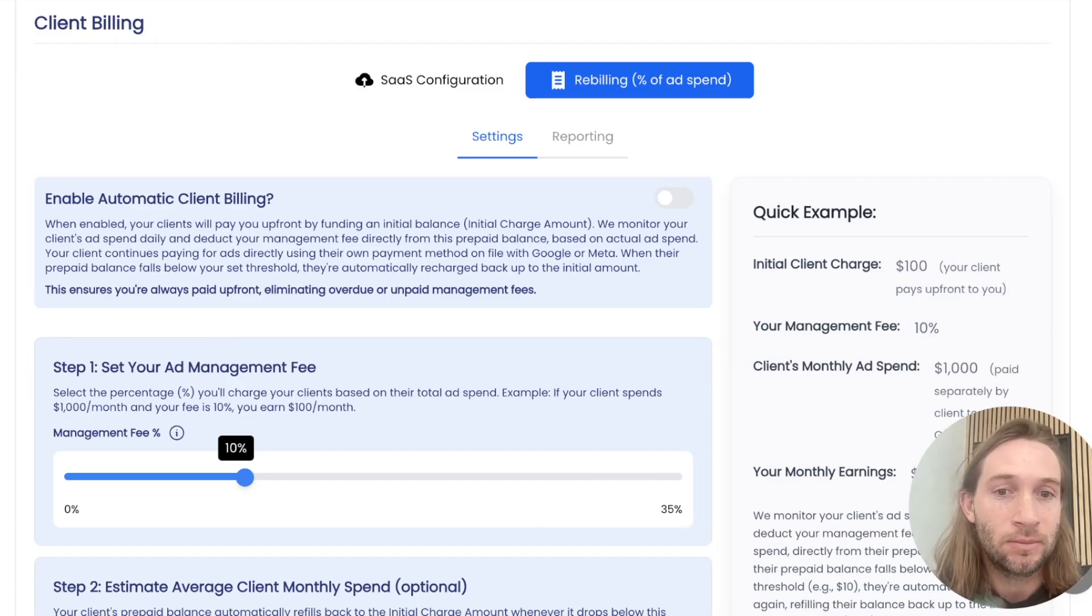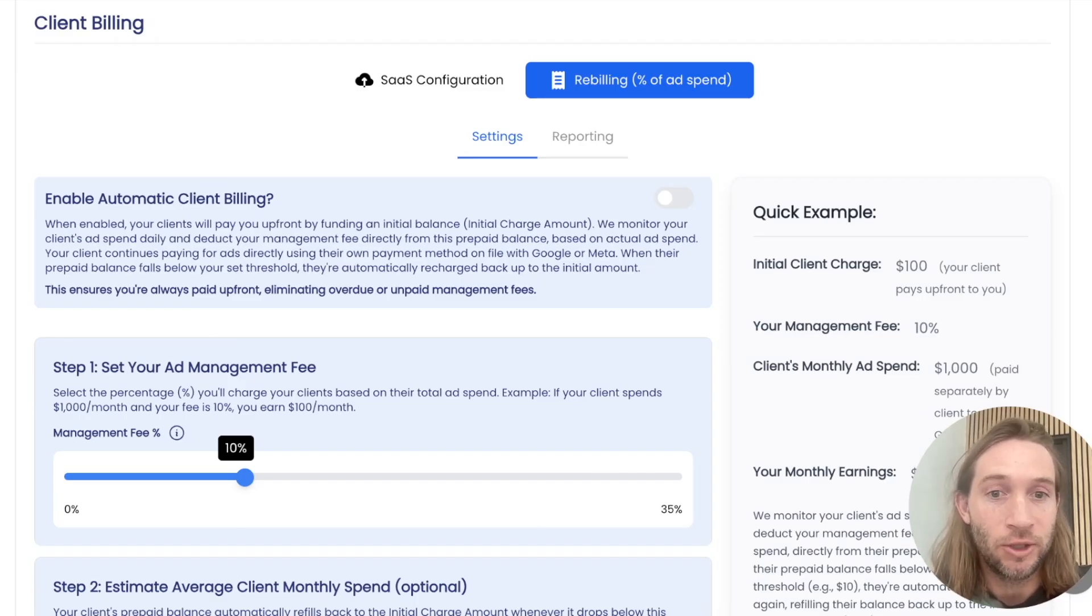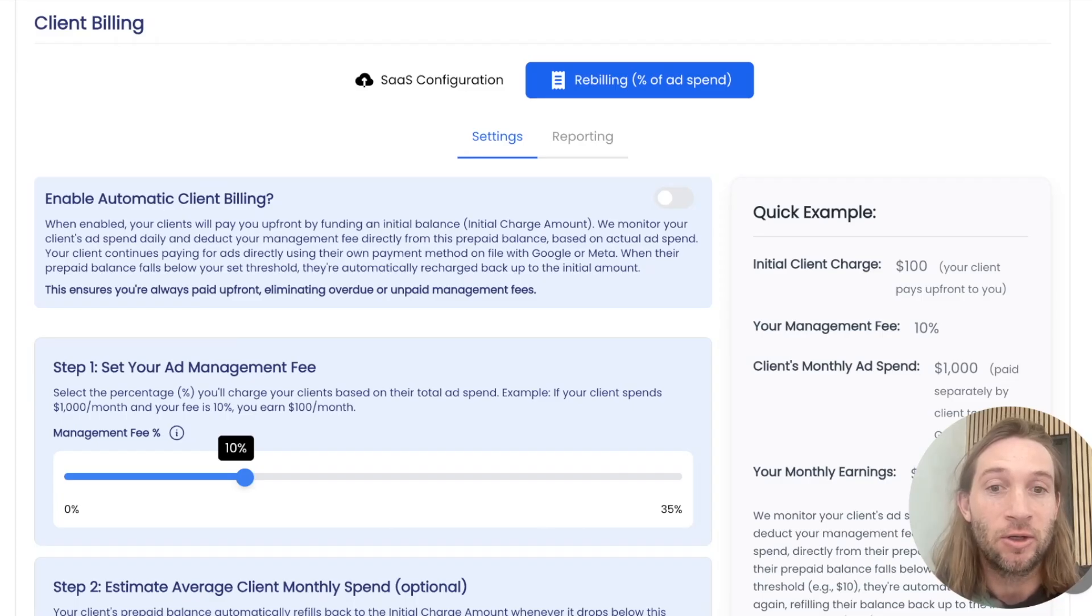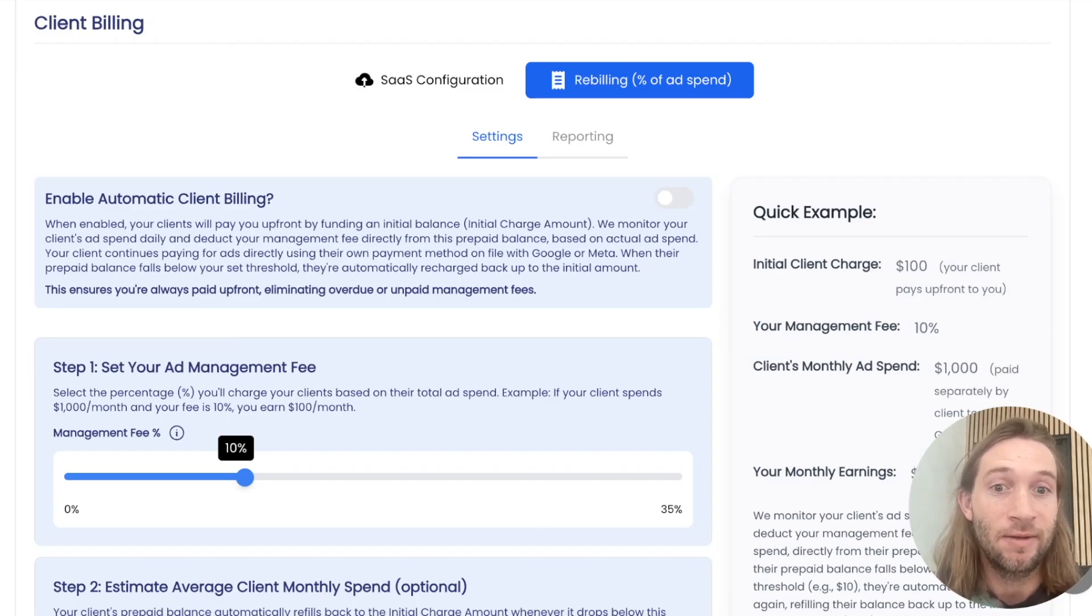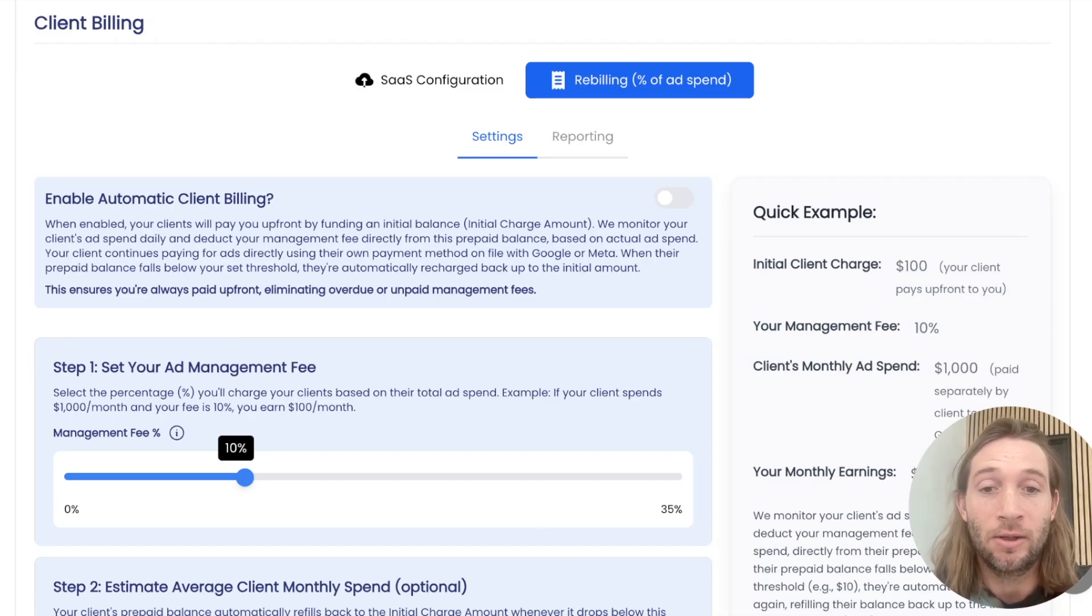And when you do it that way, you're also on the hook for your client's ad spend, which is a problem. So you're paying for their ad spend and then you're also trying to collect a management fee. And if they bounce, they leave, they never contact you again, you could be out a lot of money.